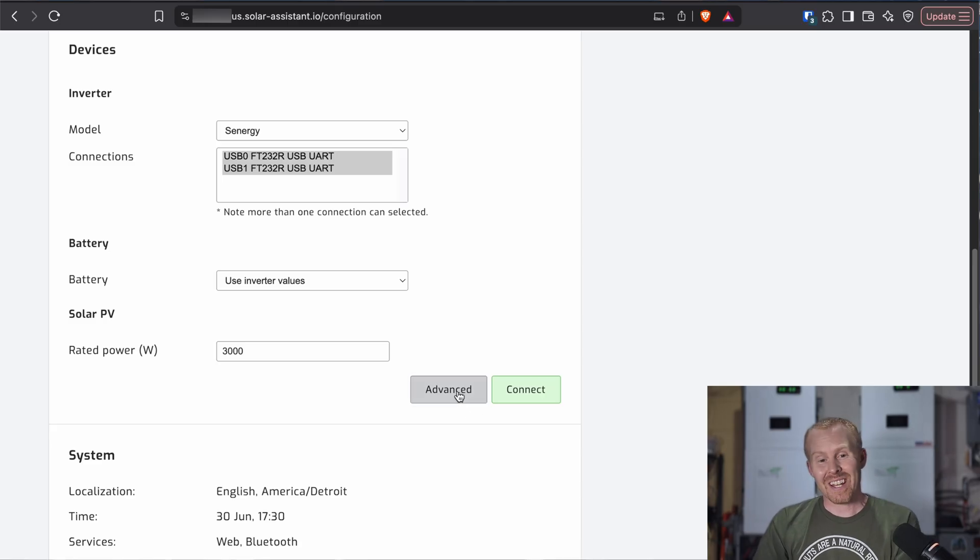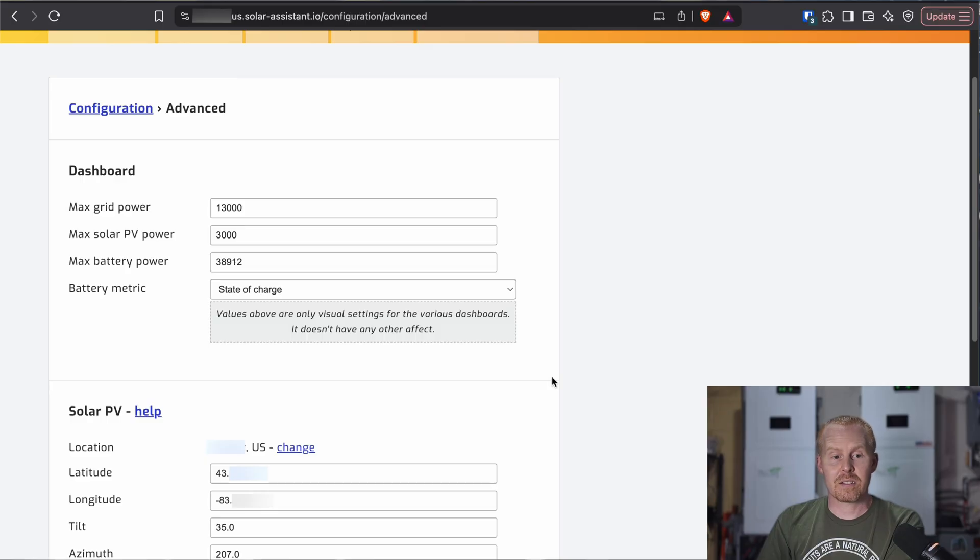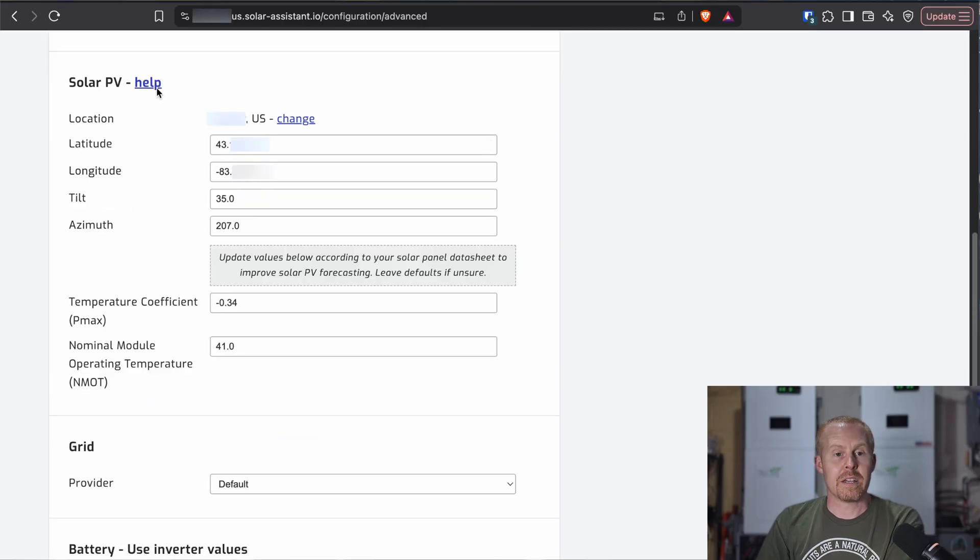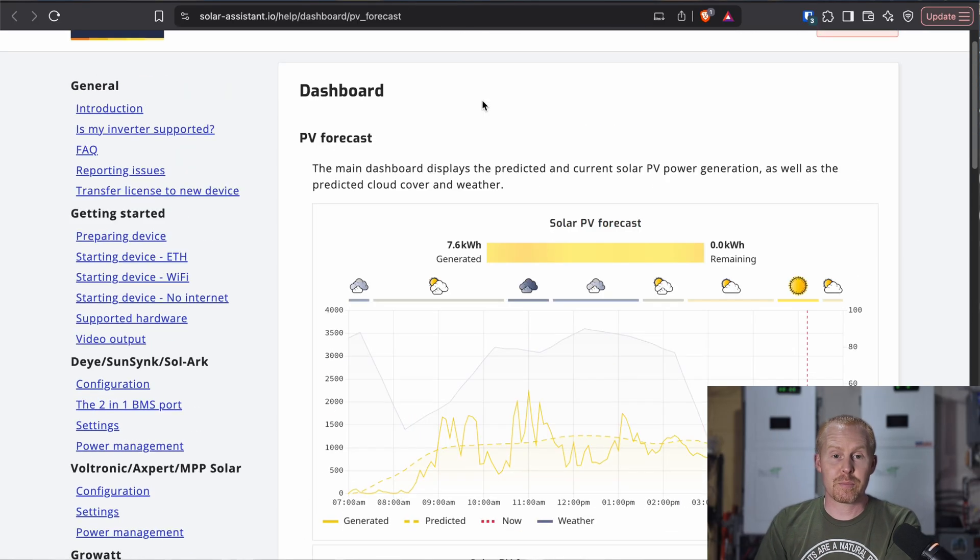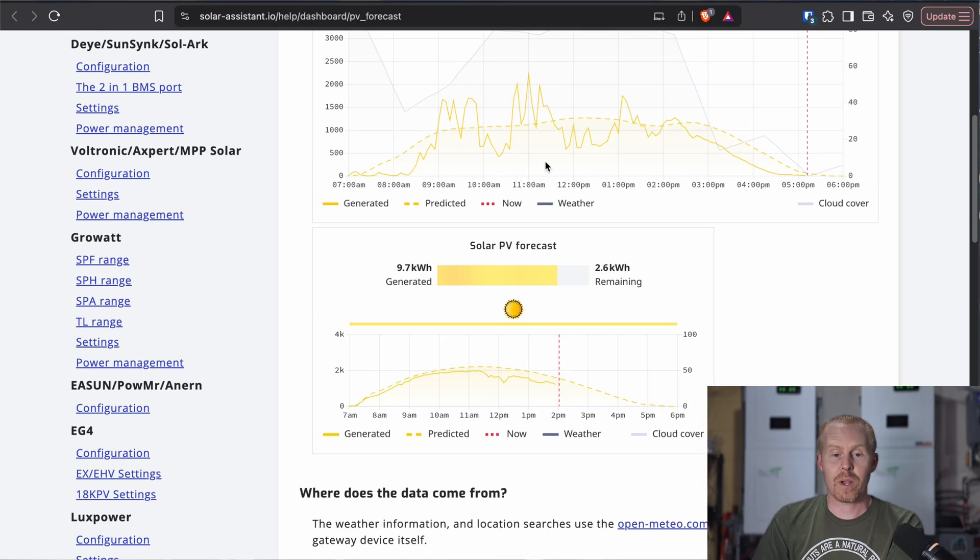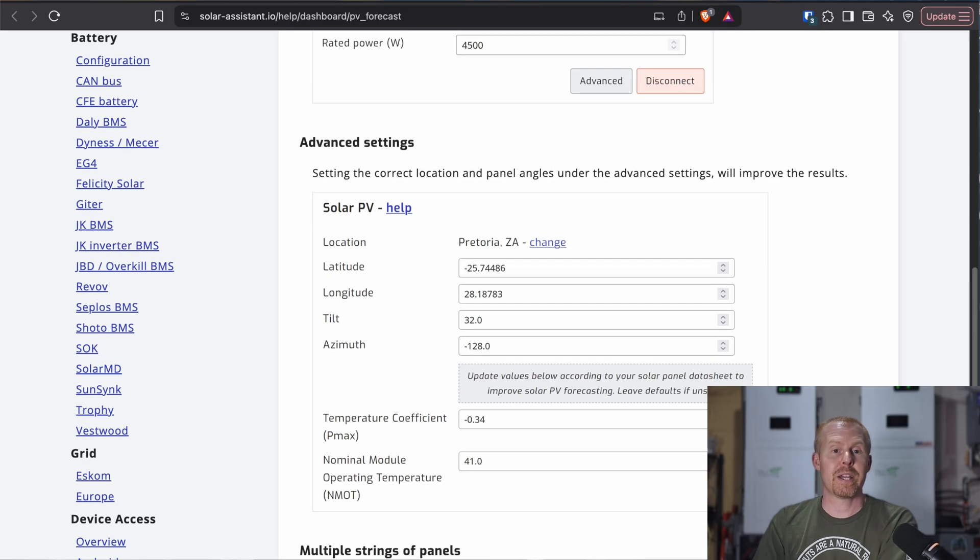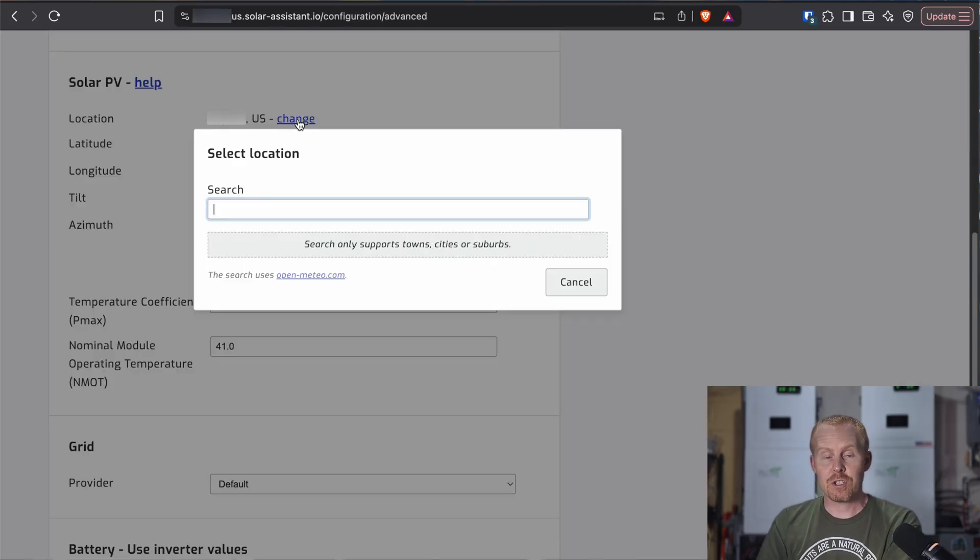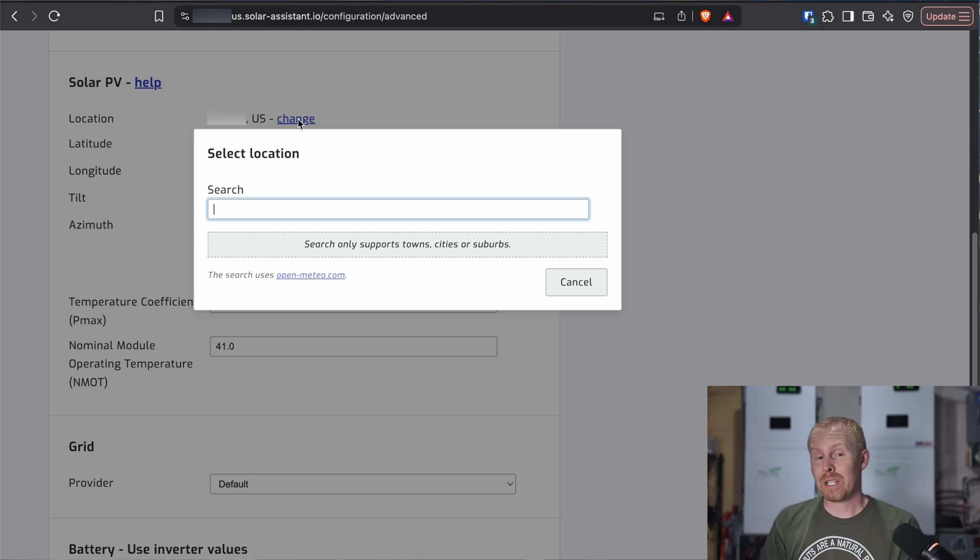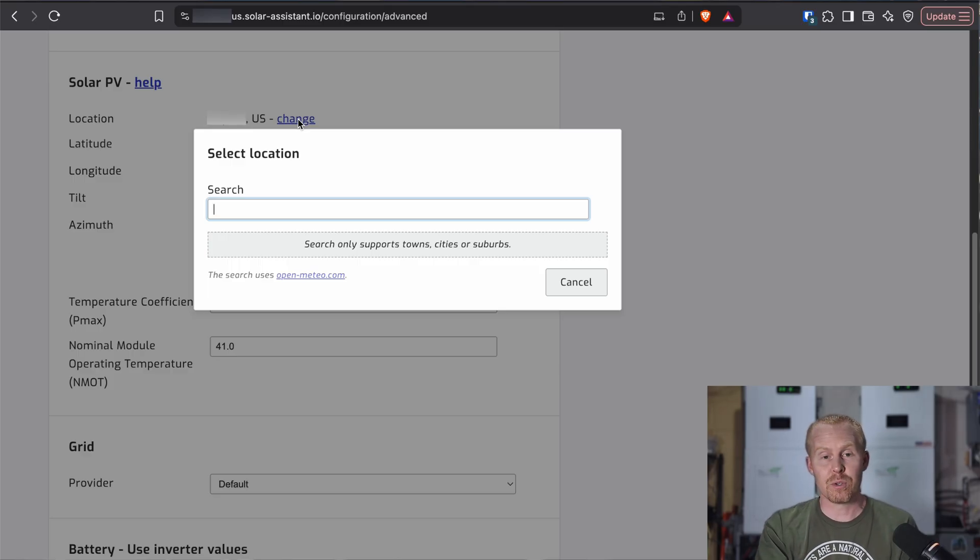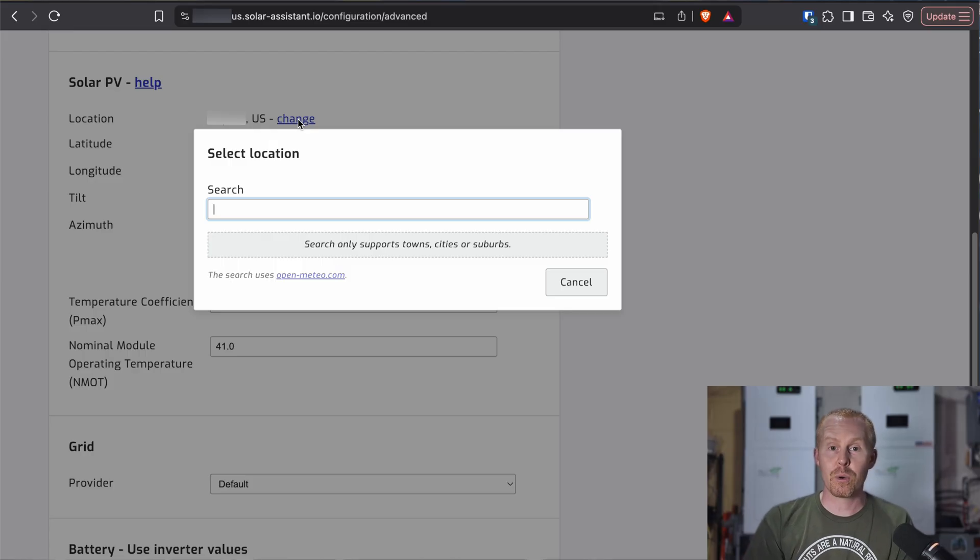But there's some more settings in the advanced area as well. So clicking advanced, we're going to go down to the solar PV section. They do have a help link, which does take you to this page on the solar assistant website to give you more details and information. You can set your location by hitting change. For me, my initial location, I believe, was pulled off of my public IP address. So you might need to double check the location once this feature is added to your copy of solar assistant.